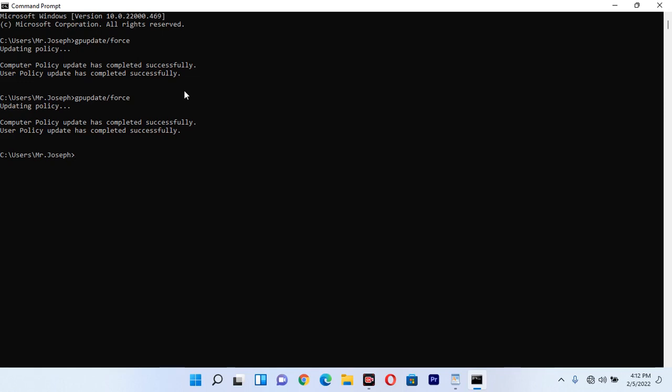For instance, if your mouse is not working, you can still use this command in Command Prompt to refresh your computer in easy and simple steps.